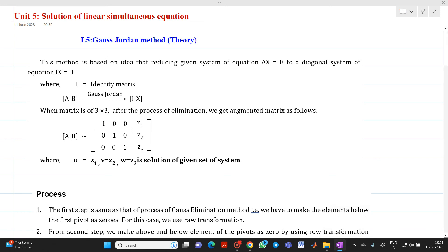Hello friends, my name is Chinmay Deshpande. In this video lecture, we are going to discuss about a topic from solution of linear simultaneous equations. The topic is Gauss-Jordan method.